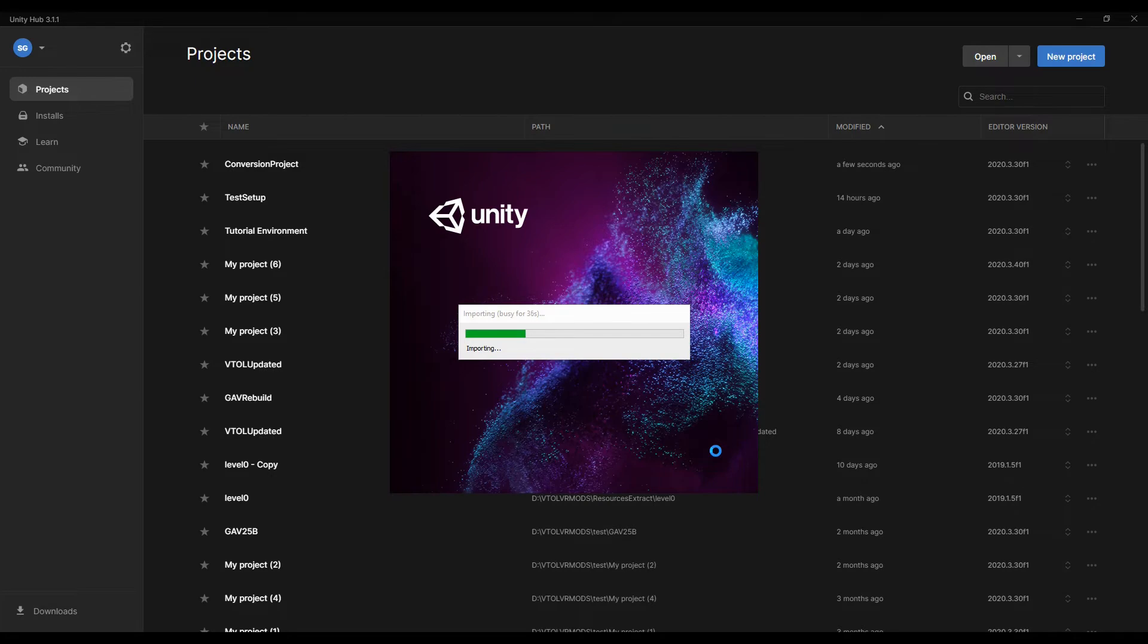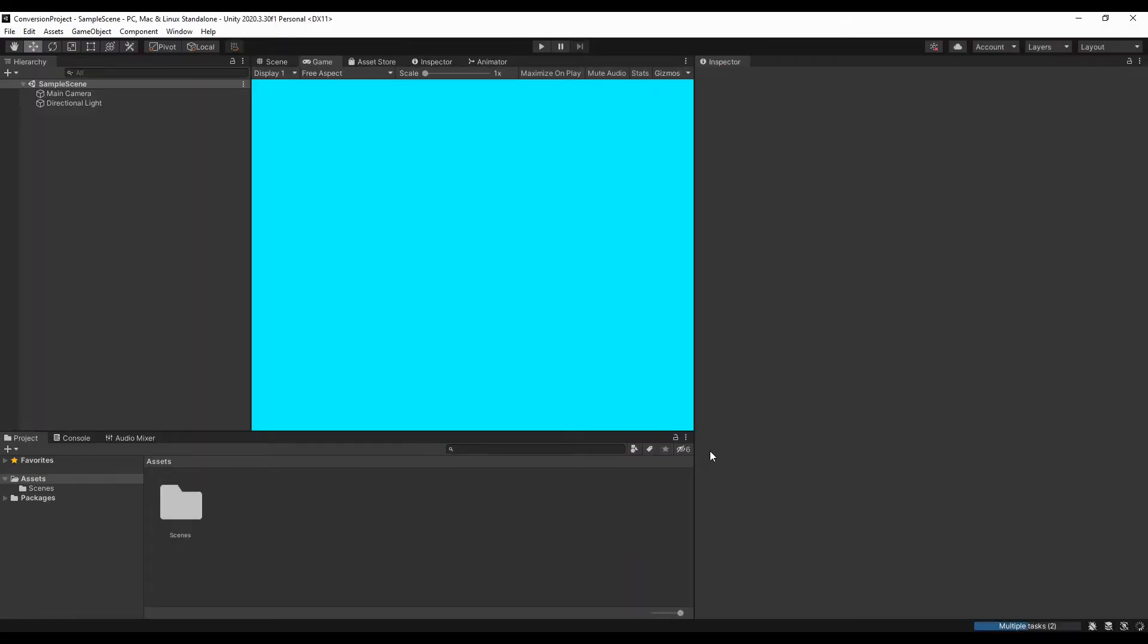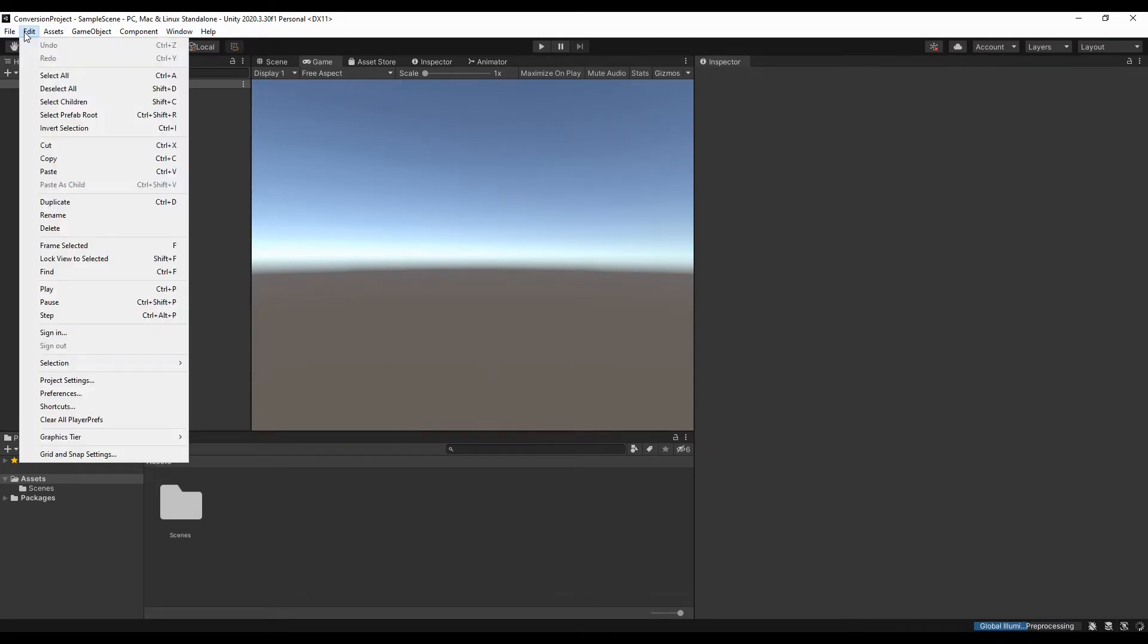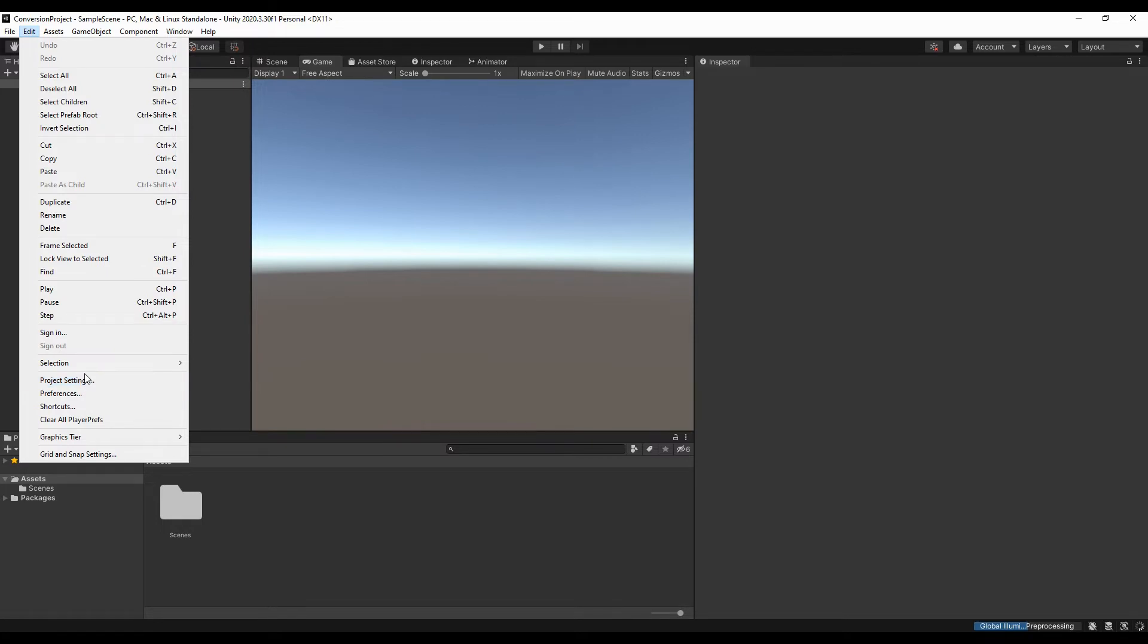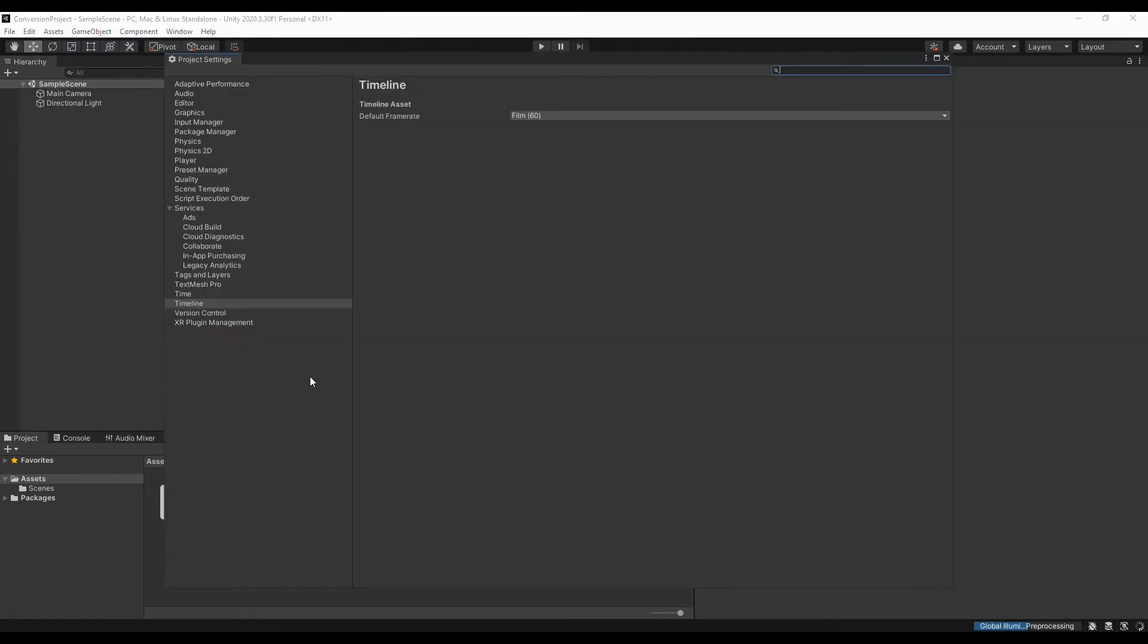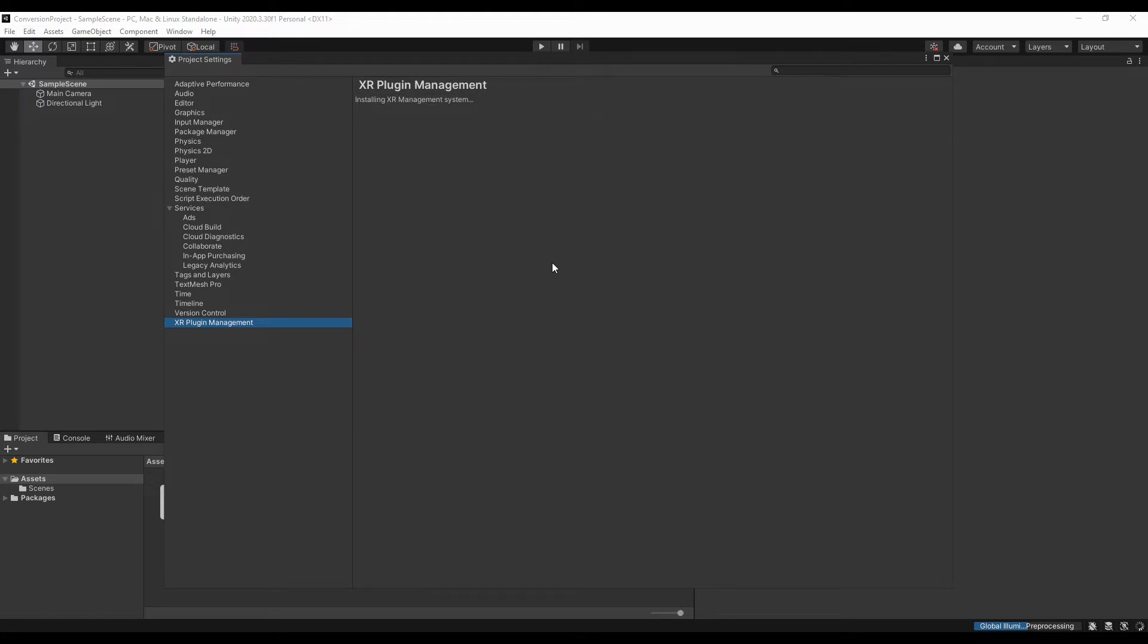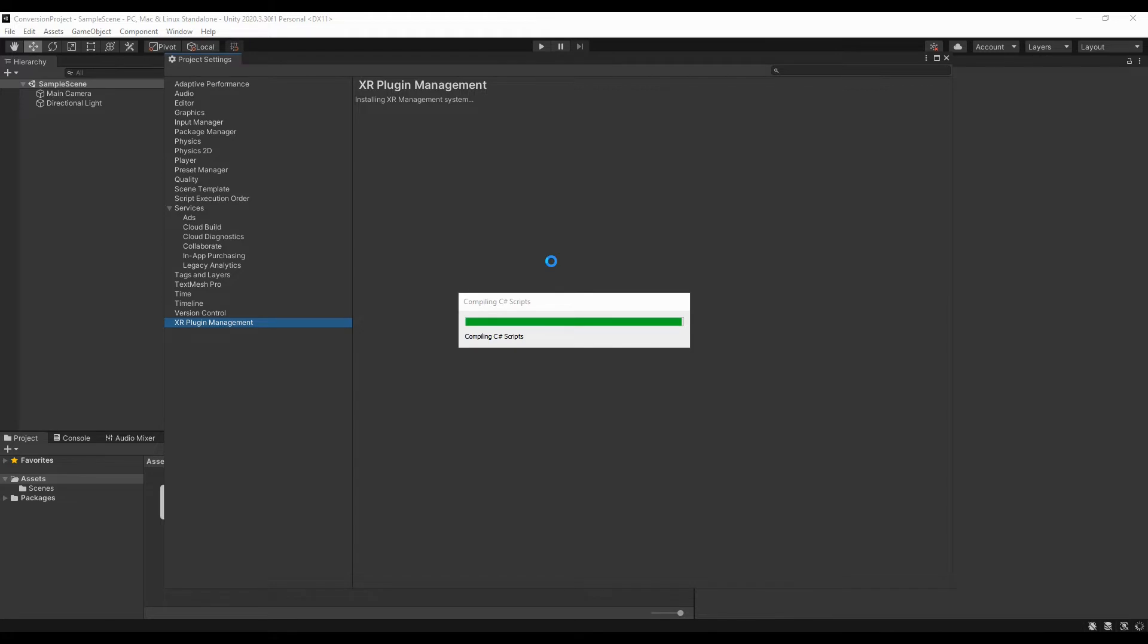Now we have our Unity project basically set up. The first thing we want to do is go to project settings. At the bottom here where it says XR Plugin Management, click install, and it's going to do its installation. It'll take a second to do the script assemblies.